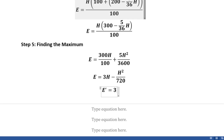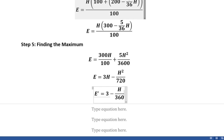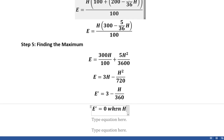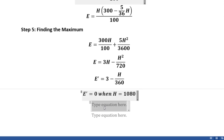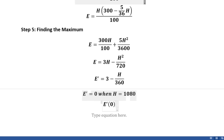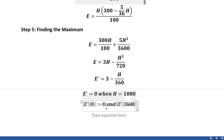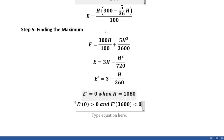Now we can take the derivative, which is fairly straightforward: E' = 3 − h/360. We then solve for when E' = 0, which gives us h = 1080. We check to confirm this is a maximum: E'(0) > 0 and E'(3600) < 0, which indicates the curve starts heading upwards, reaches its peak at h = 1080, and then curves back down towards 0.